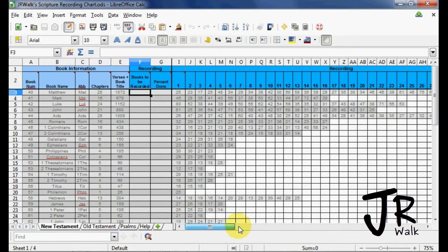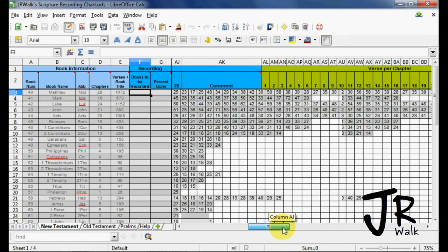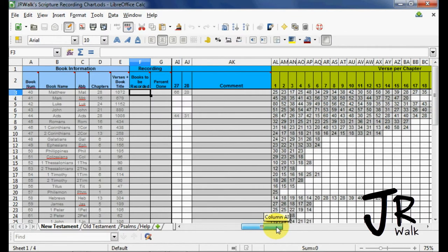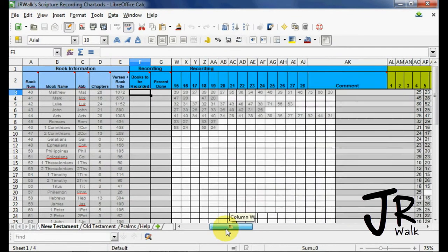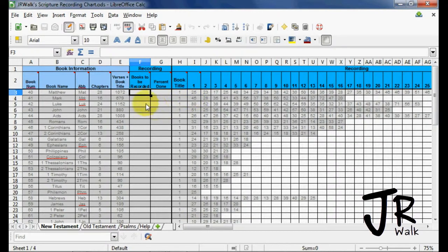If you scroll over to the side here, there's a place to put comments, and you'll be able to see how many verses are in each chapter, because when you mark this, this information will go away.